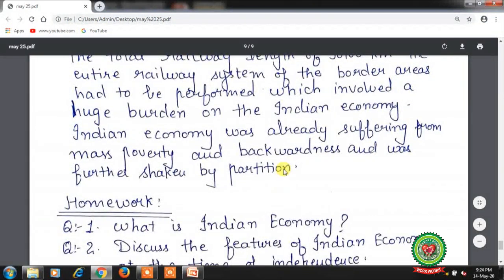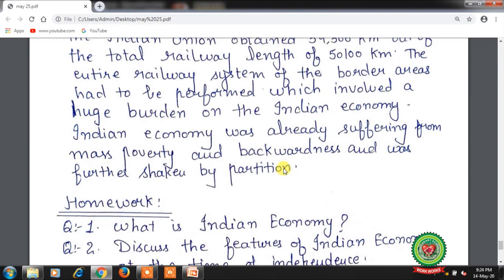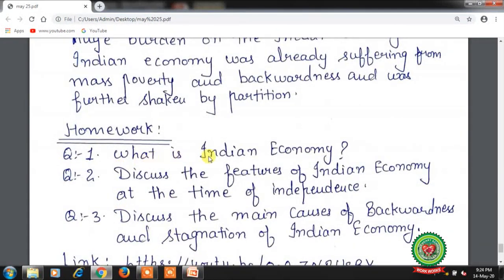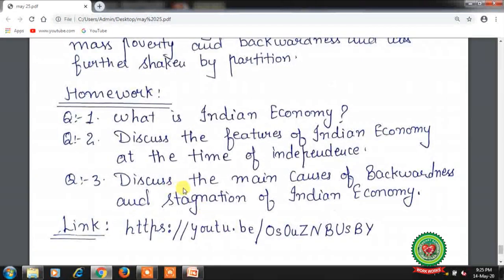Hope students, you all have understood the topic. In this session we discussed the features of the Indian economy on the eve of independence, covering agriculture, industry and foreign trade. Homework questions: 1) What is Indian economy? 2) Discuss the features of the Indian economy at the time of independence. 3) Discuss the main causes of backwardness and stagnation of the Indian economy. Please also go through the links on YouTube for more clarity. Thank you for listening.